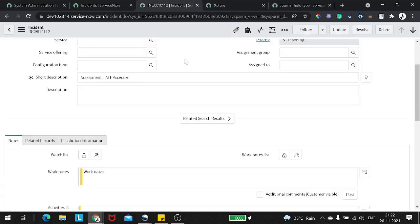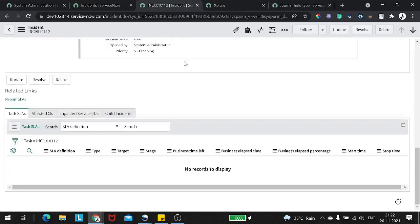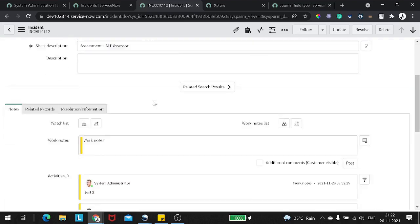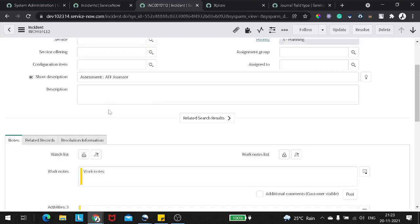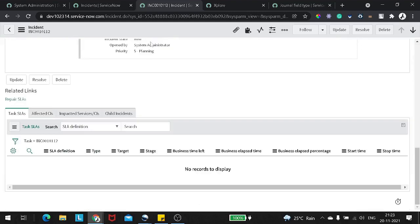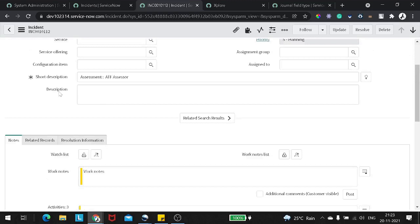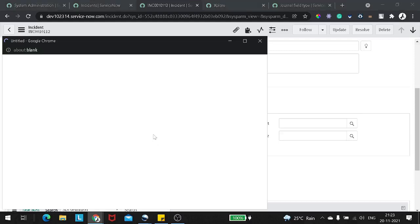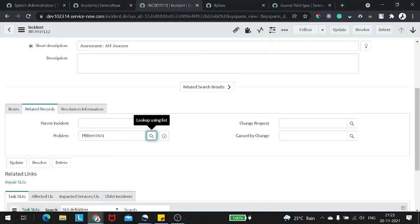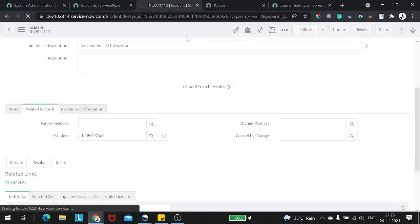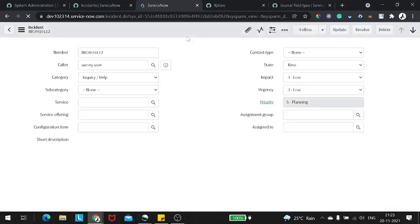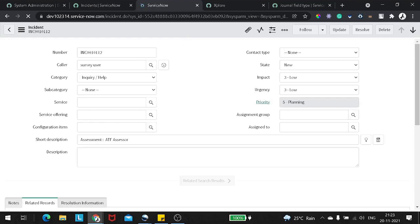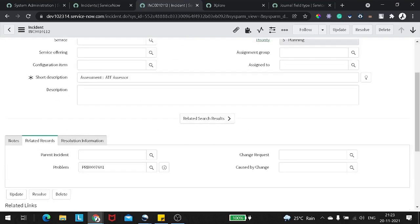So let's try to create a use case around it. The use case will be like: whenever any work note is getting added to the incident record, it should also get populated and updated on the parent problem. So I will select one problem and save it out. The use case is: when any work notes are getting added to the incident, the same work note should get added to the associated problem as well.